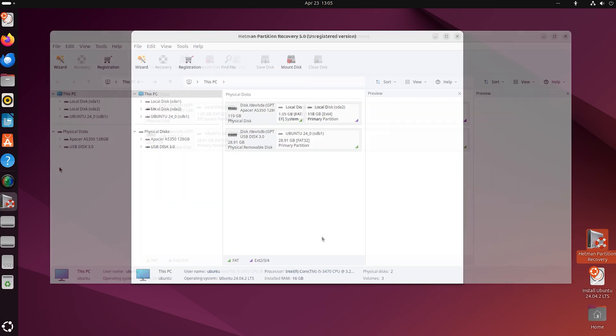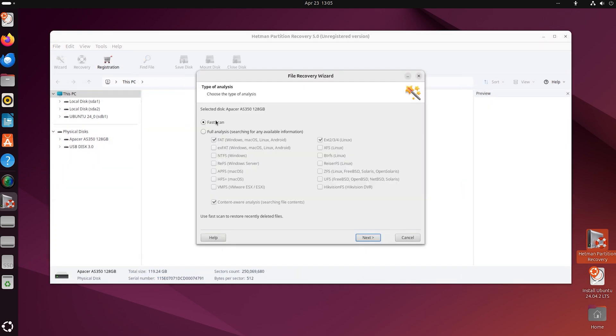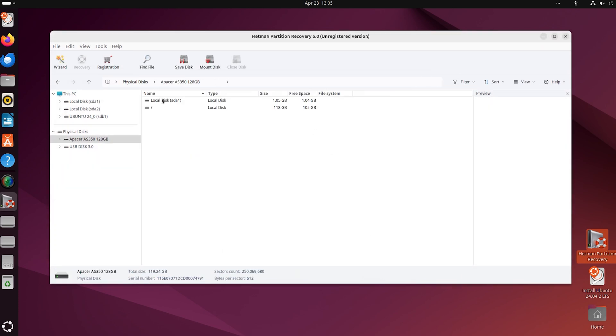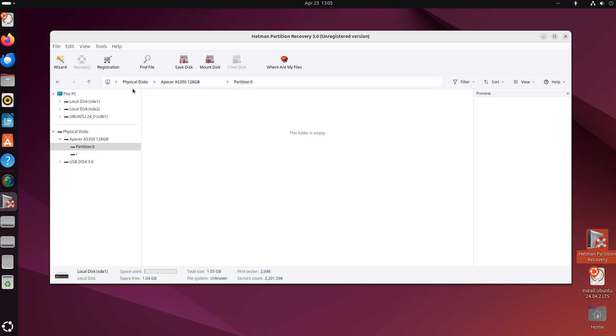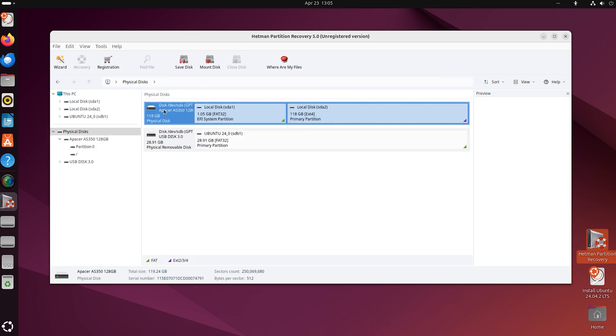Here is the disk of the previous Linux operating system. Let's scan it. If the partitions of the previous system are preserved, a fast scan will suffice. If they are removed, then run a full analysis on this disk.